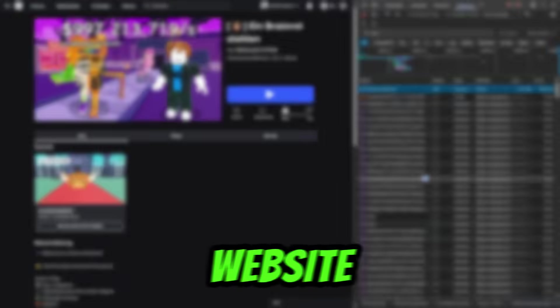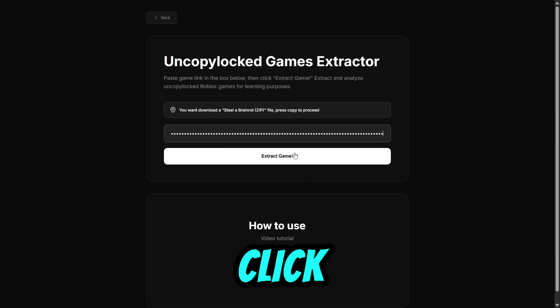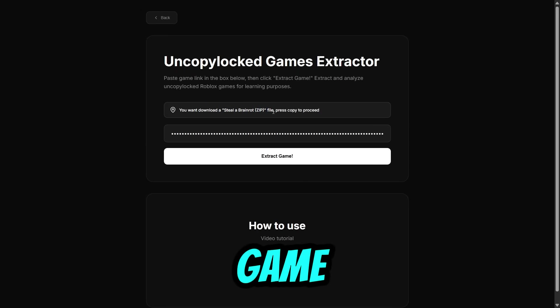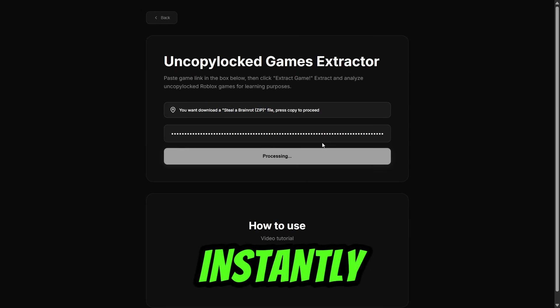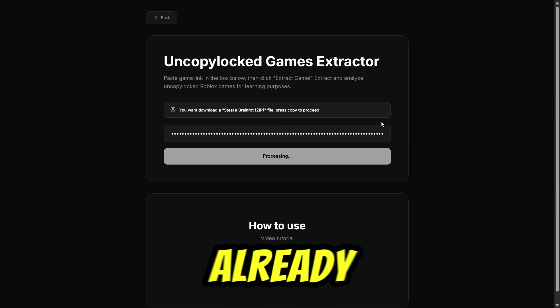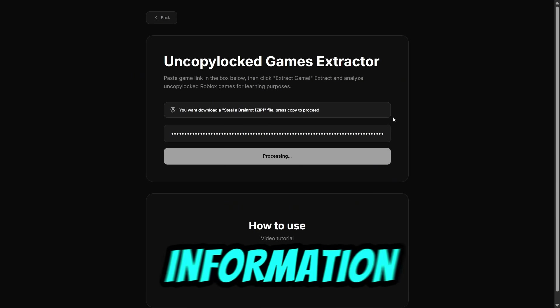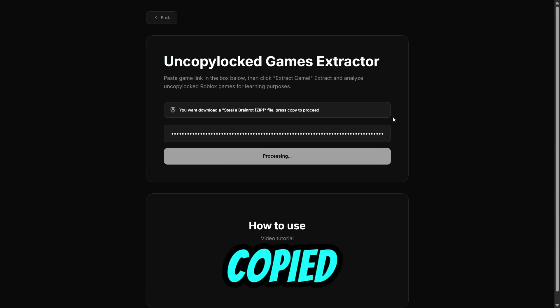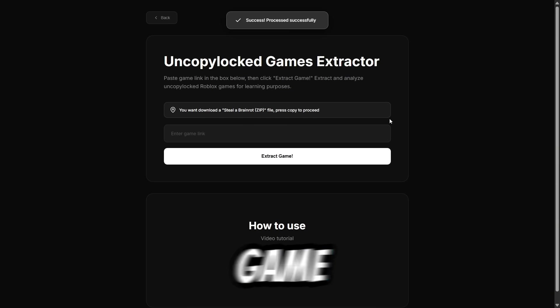Now, go to our website and paste what we copied. Click Extract Game. The download will happen instantly because you've already provided the website with the game information in the copied file, instead of just pasting the game ID.